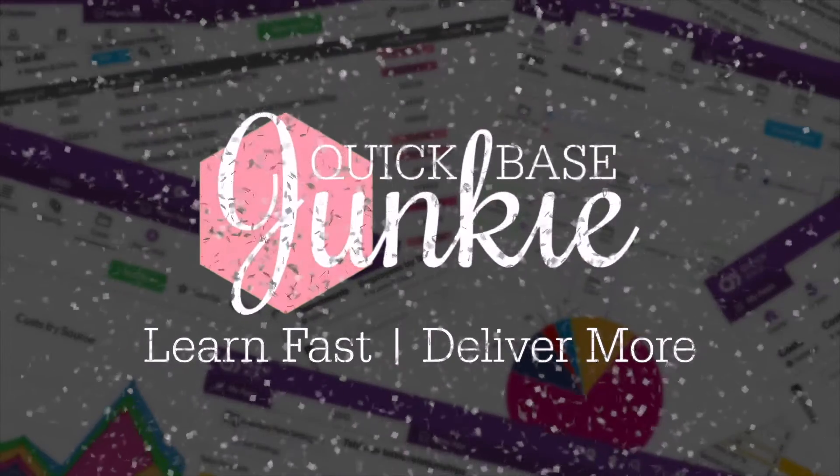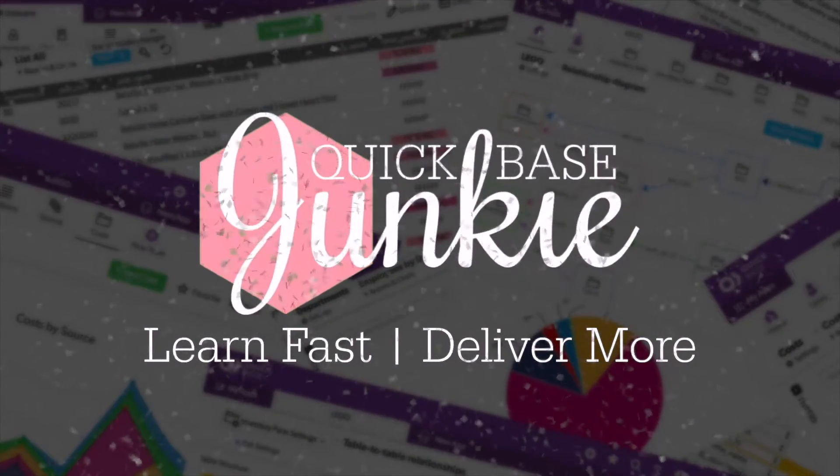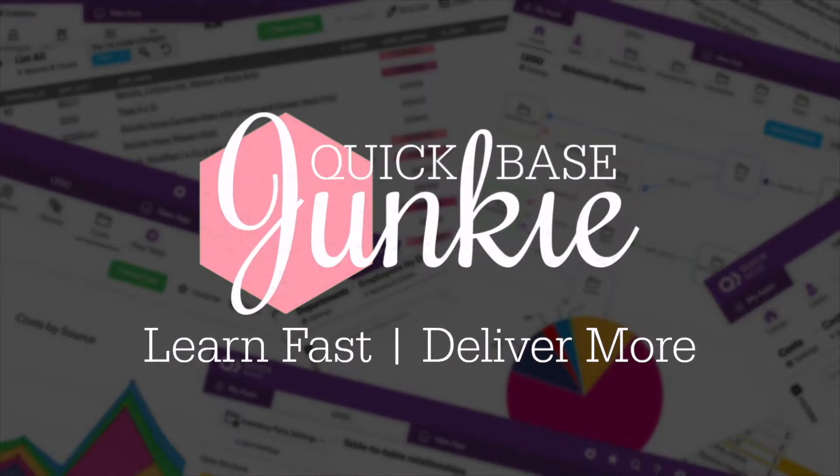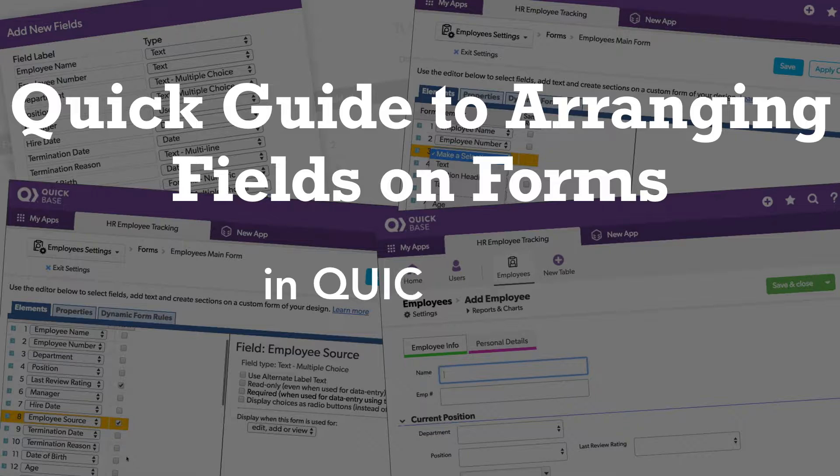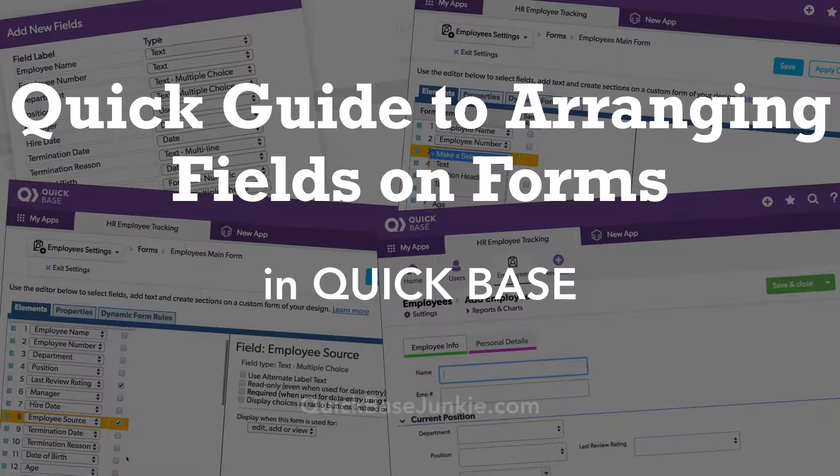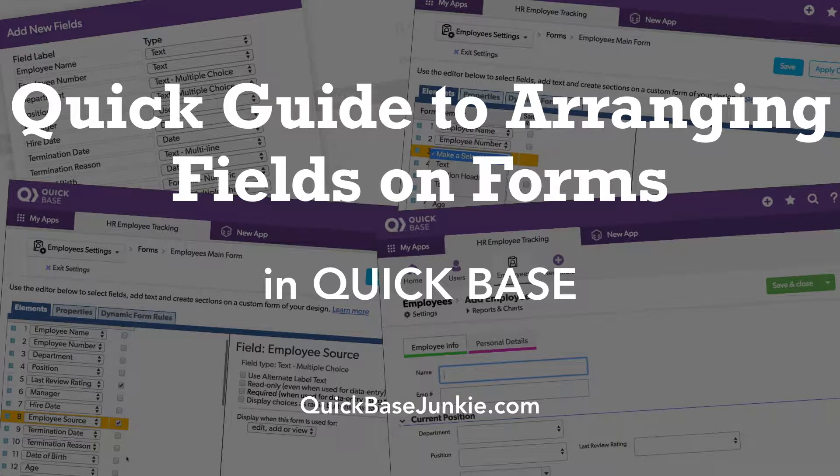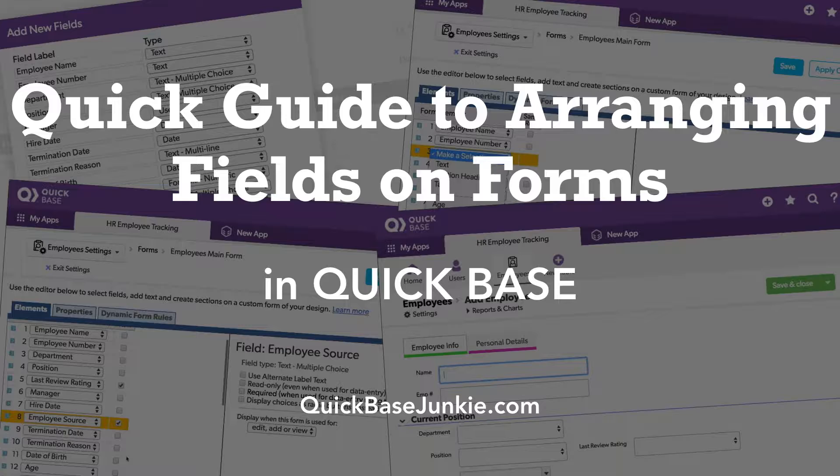Welcome to QuickBase Junkie. I help QuickBase builders learn fast to deliver more. This quick guide will show you how a well-arranged form can make using QuickBase a whole lot more user-friendly.